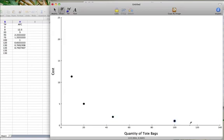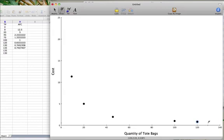When we produced 120 units, the cost was $0.83. When we produced 130 units, the cost was $0.77. And when we produced 135 units, the cost was $0.74.